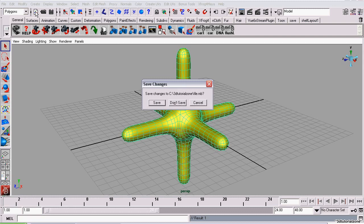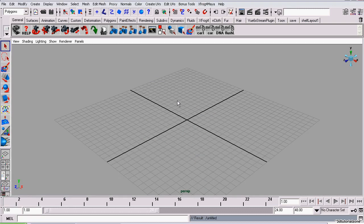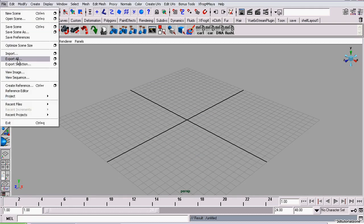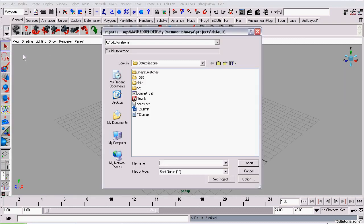Now I'm creating a new scene, and I'll import that item. Go to File, Import, and load the file.